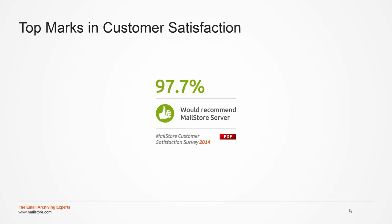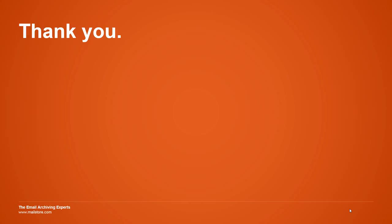Even better, start the MailStore experience today by downloading our free, fully functional 30-day trial. You can reach our technical support team for all questions by email or phone at any time. Thank you for your time and have fun archiving.